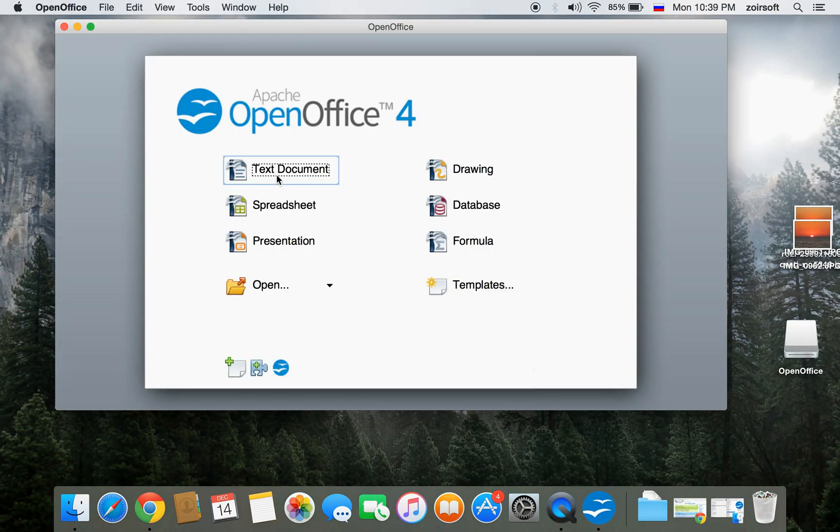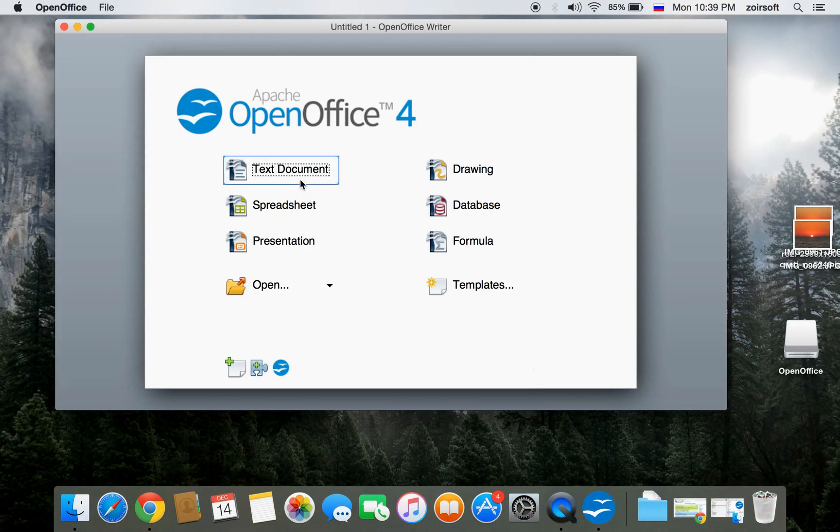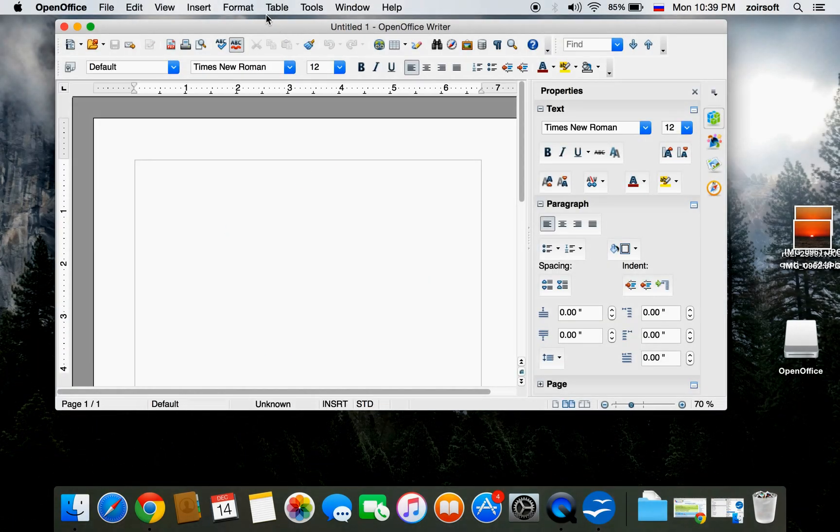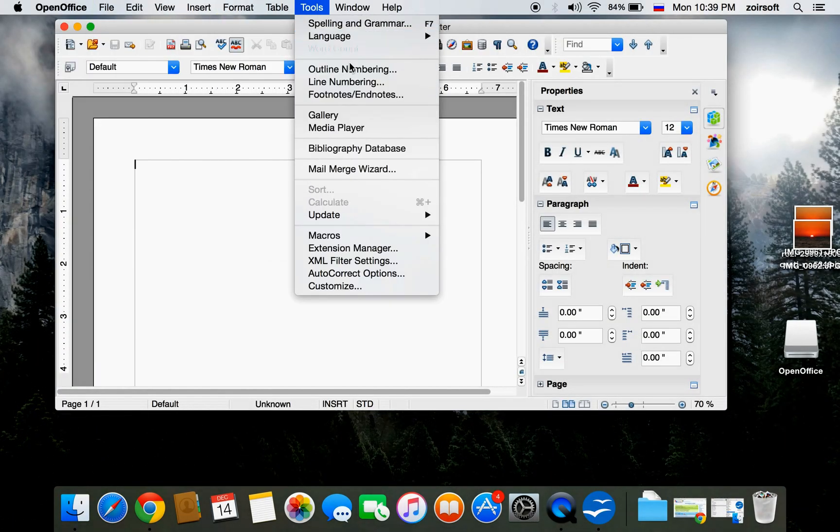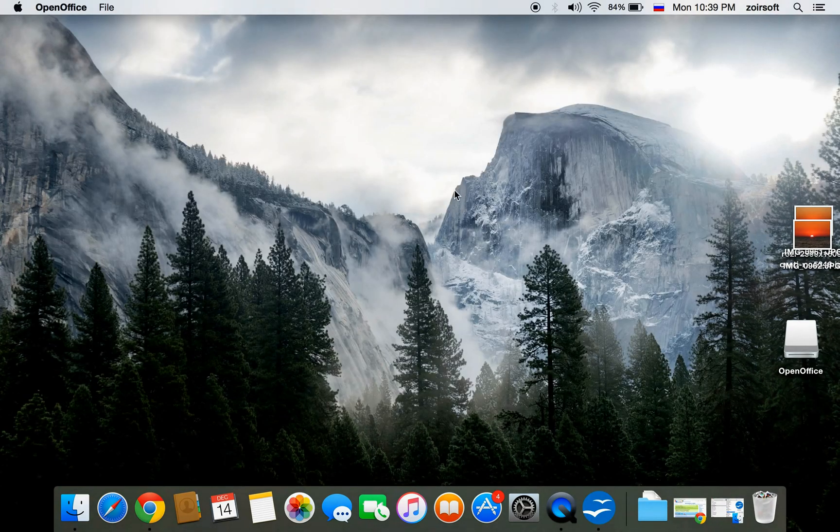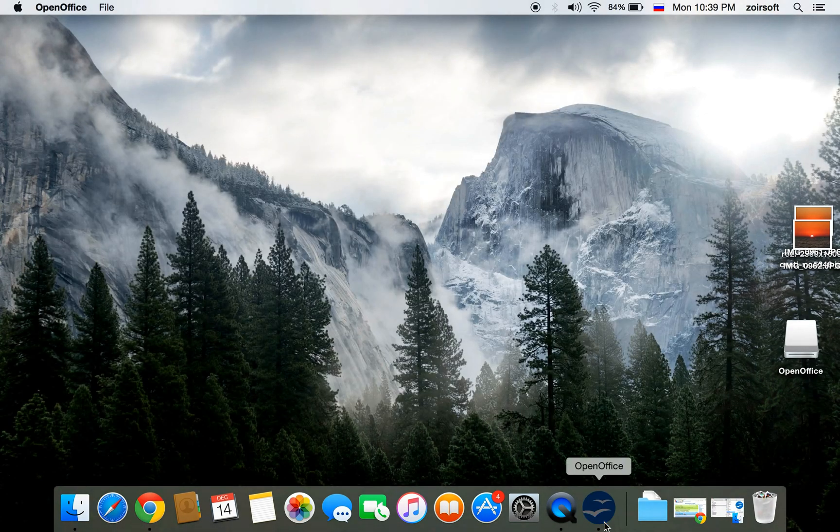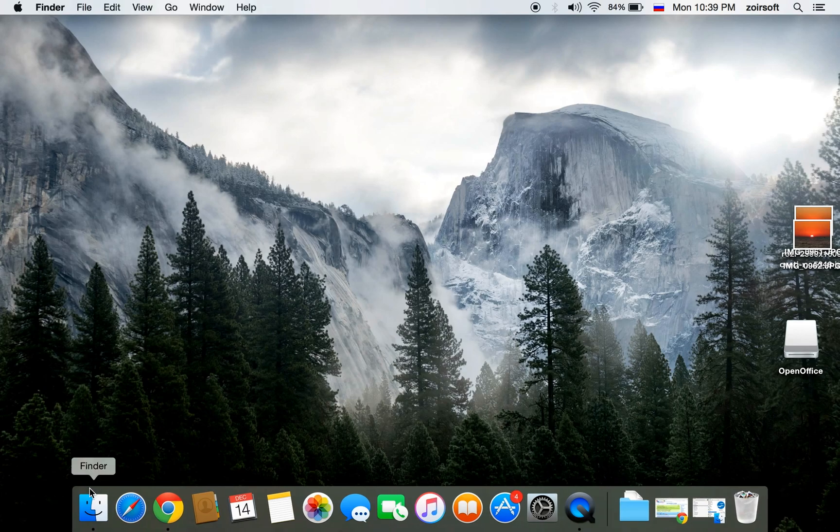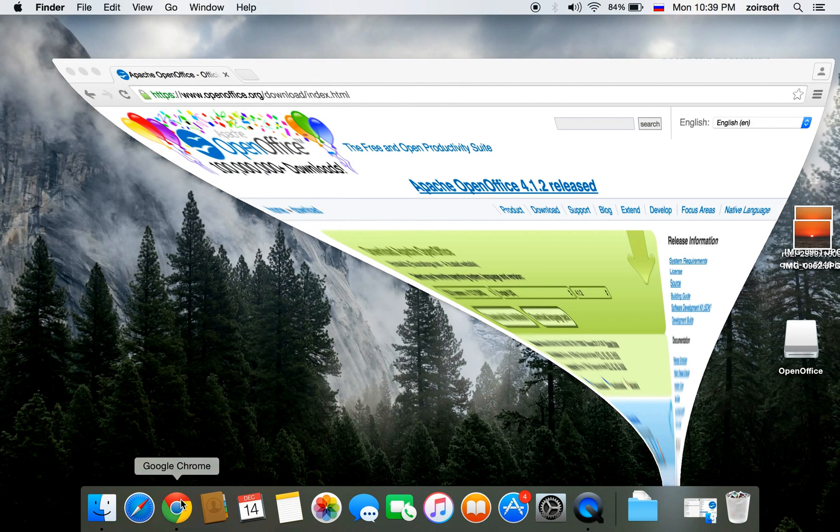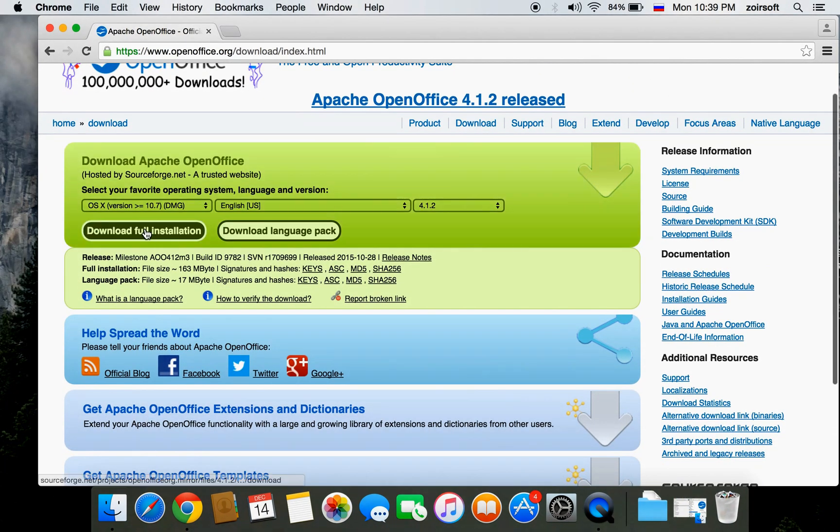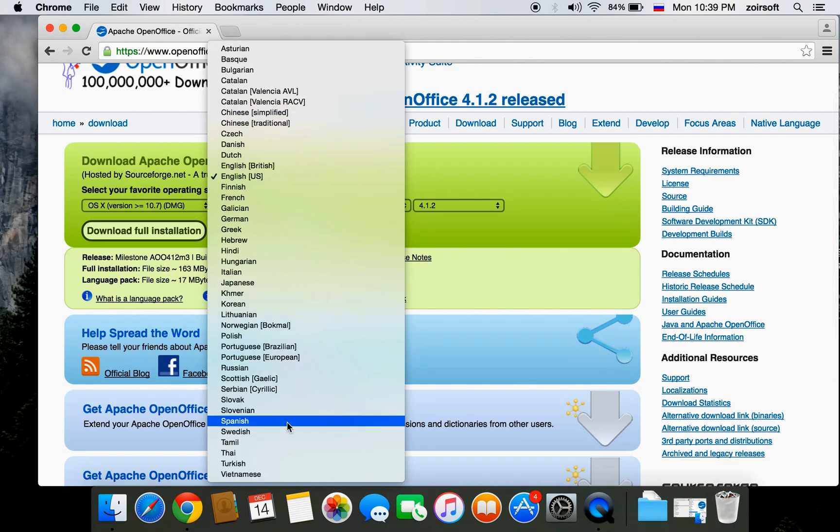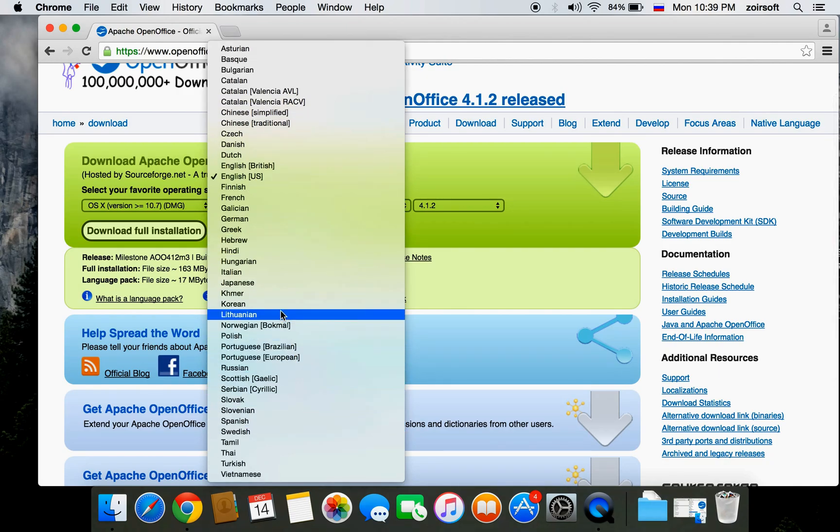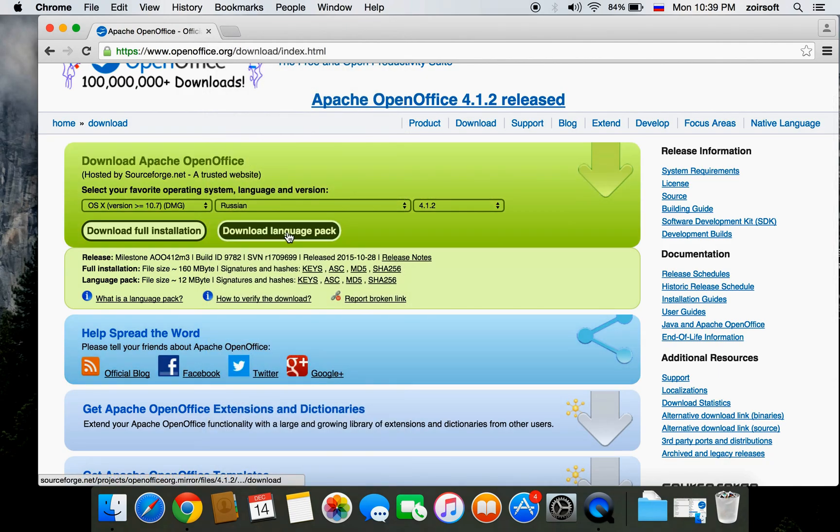If you would like to change the menu language, like this, all the interface, you can download the language pack from the website again. Like, let's say Russian, and press download language pack.